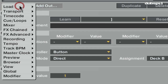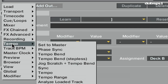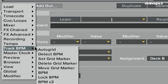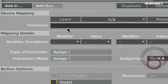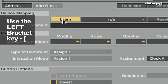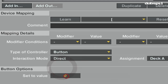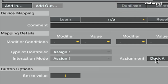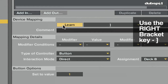Now I'm going to set my third command for sync. I'm going to do this by clicking on add in and then tempo and sync. I'm going to change the assignment to deck A, click on learn, click on the left bracket. Then I'm going to change the interaction mode to direct and set to value will be 1. So this will make it so when I hit that button, it will automatically turn the sync on and it won't ever turn off. Now I'm going to duplicate this command and do the same thing for deck B by changing the assignment to deck B, clicking on learn and clicking on the right bracket.